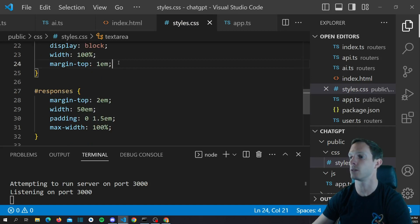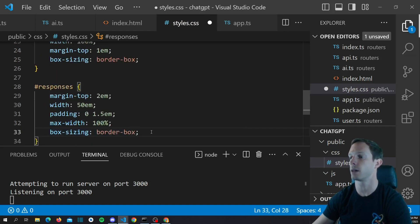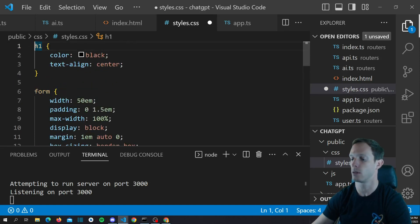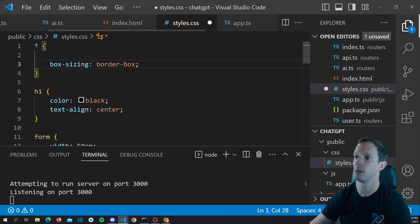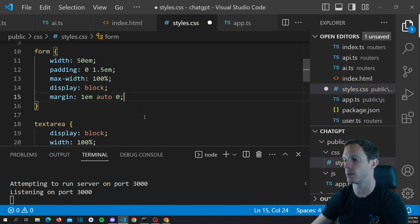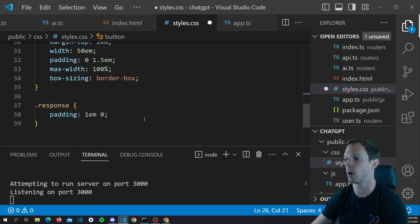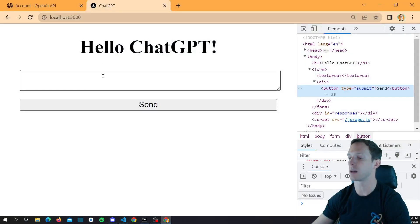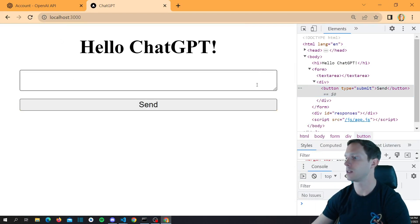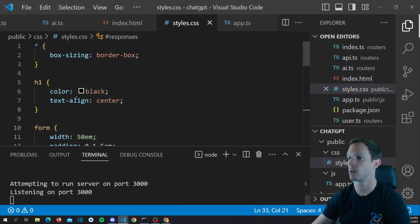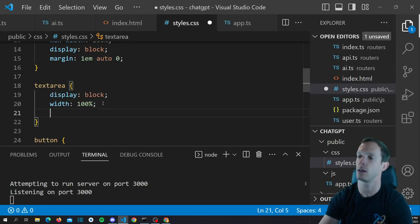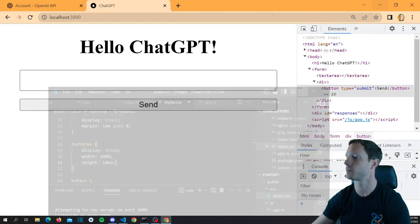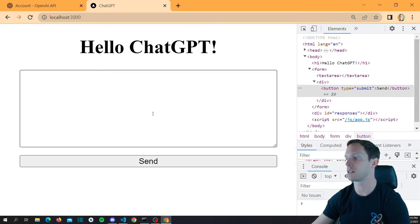We'll put box-sizing: border-box on the button as well. Honestly, you can apply this to everything using the star selector: * { box-sizing: border-box } — a lot of applications do this. Now everything has box-sizing: border-box. Let's pop this back up and refresh. Now we can see everything is in there. Let's make the textarea height a bit bigger — let's say 10em. Now we have a nice little ChatGPT window.